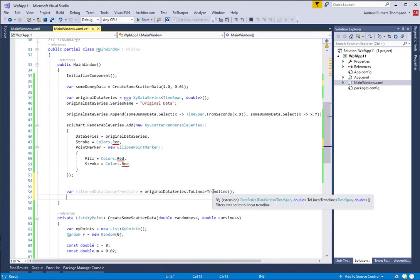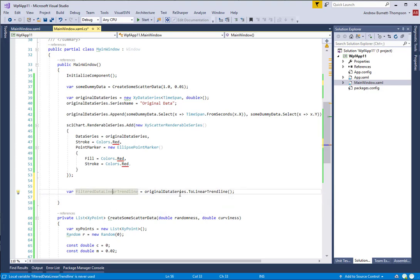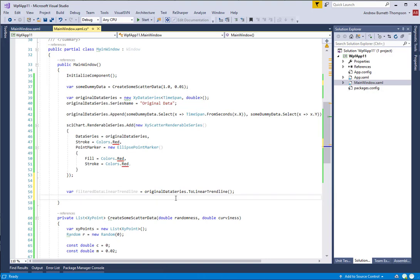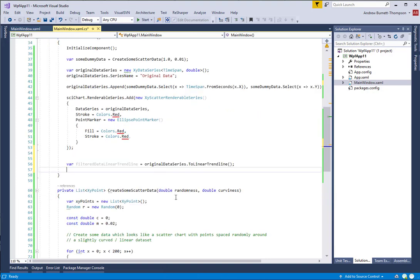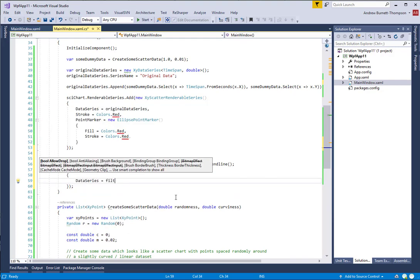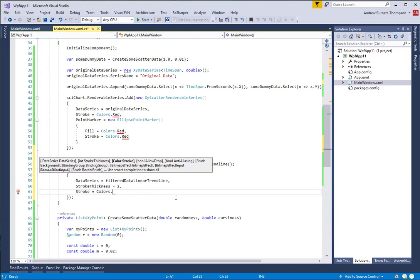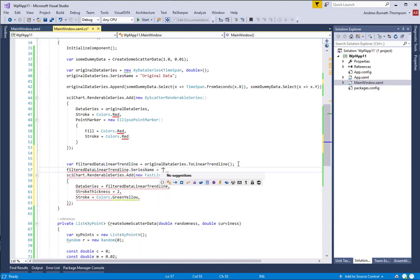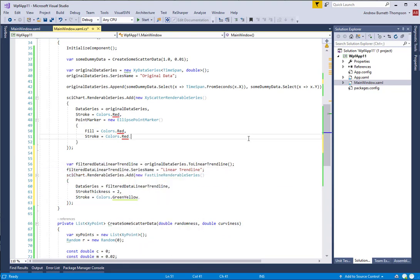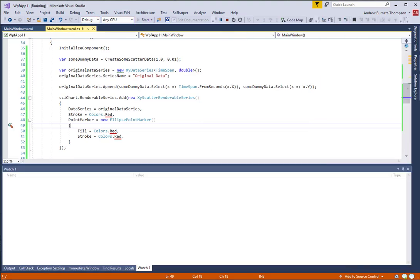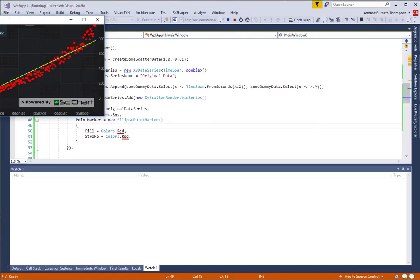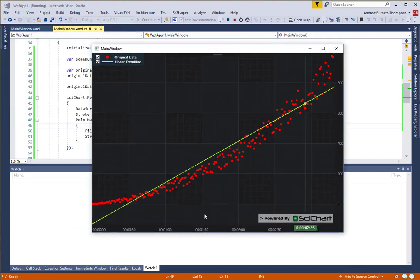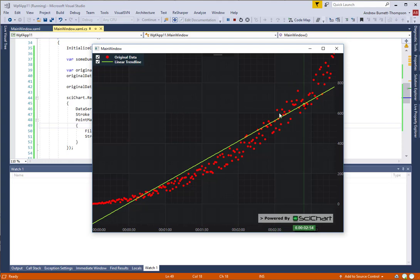That's all that you have to do. The filter returns a data series as well. This data series is derived from the original data series. If you manipulate the data in the original data series, the filter data series will also update. Let's add a renderable series to the chart so that we can visualize this trend line. And let's go ahead and run this app again. So now we see that the linear trend line has been added to the application.